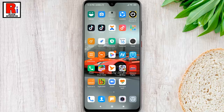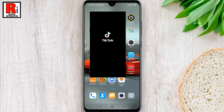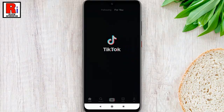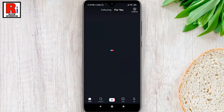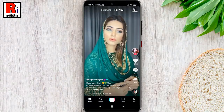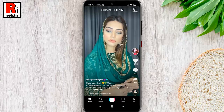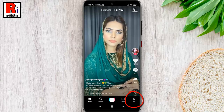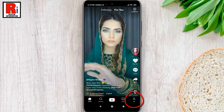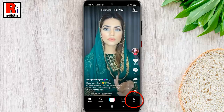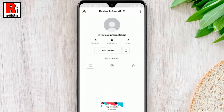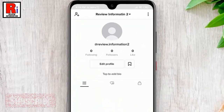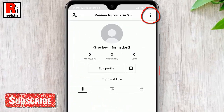To begin, open the TikTok application. Go to your profile by tapping on Me from the bottom right corner. Then tap the three dots from the top right corner.